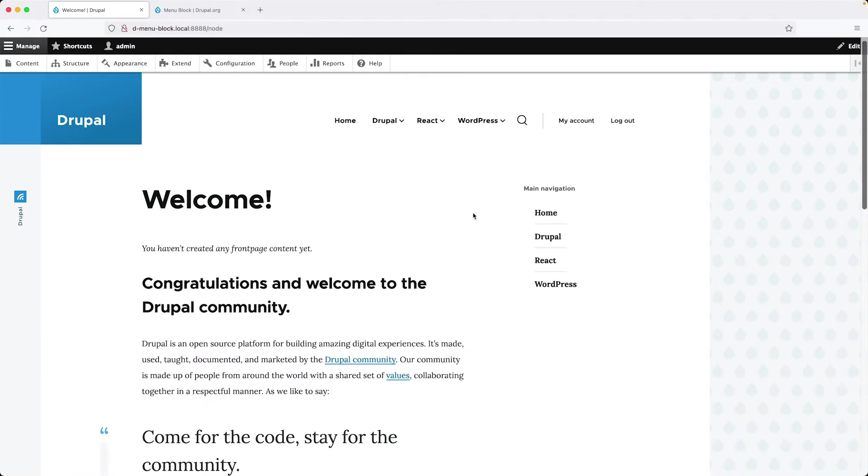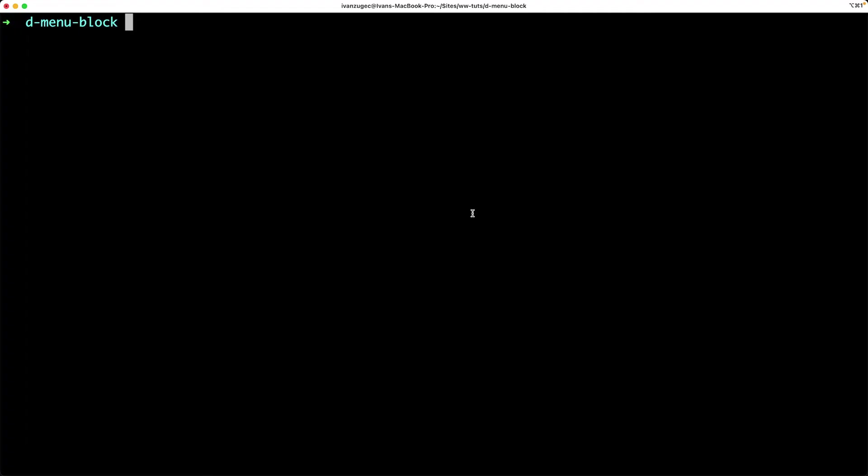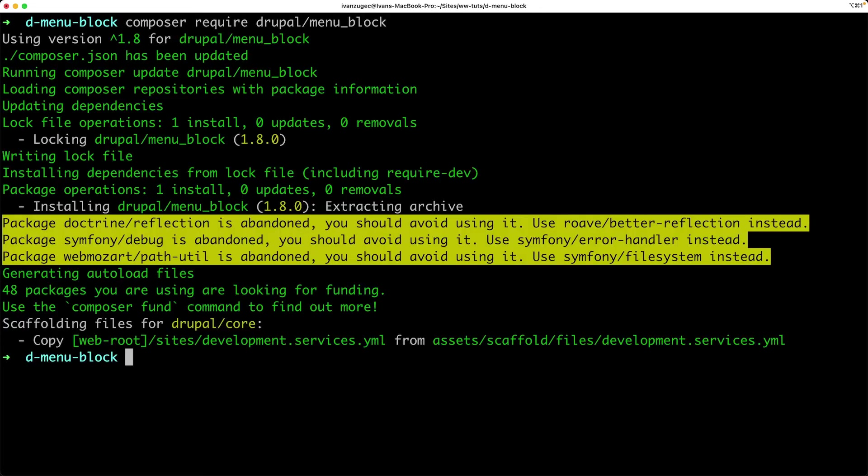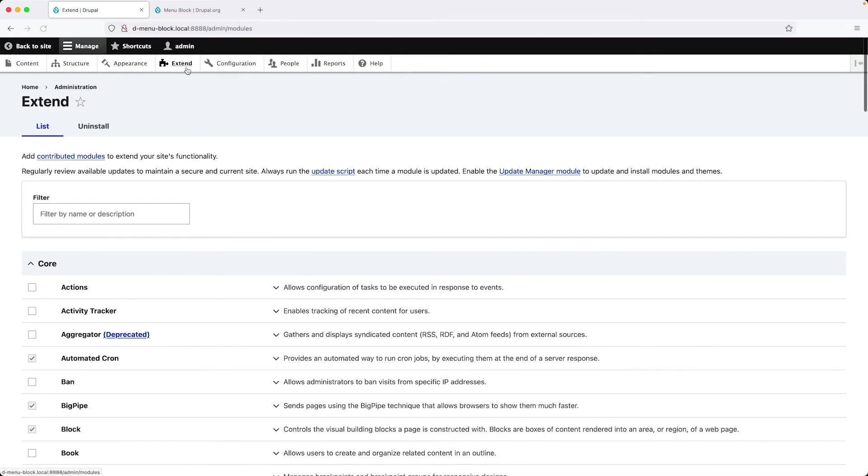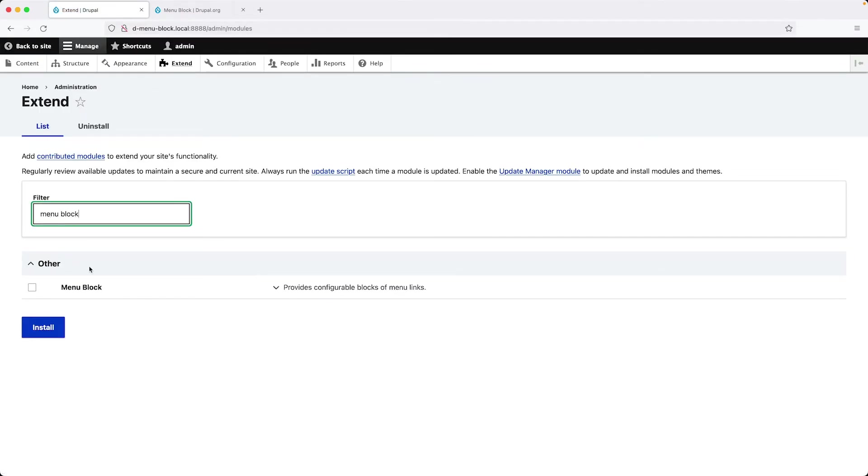So let's close the inspector and let's jump over to our terminal and type in composer require Drupal slash menu block. And then let's jump back into our site. Go to extend and then search for menu block. And here you can see it and then click on install.